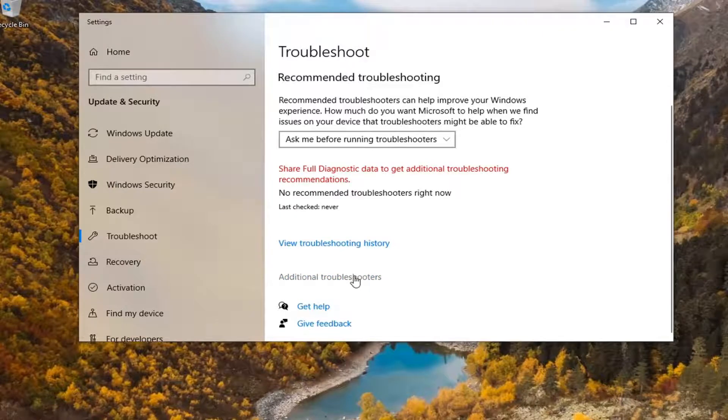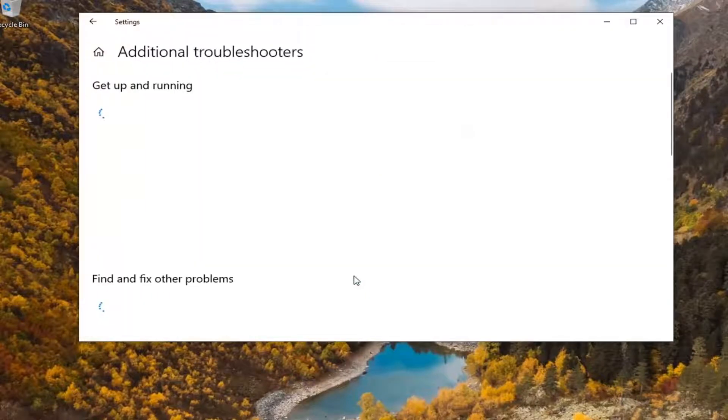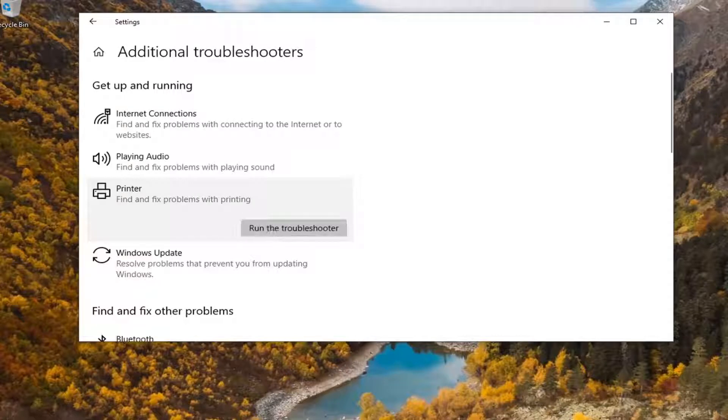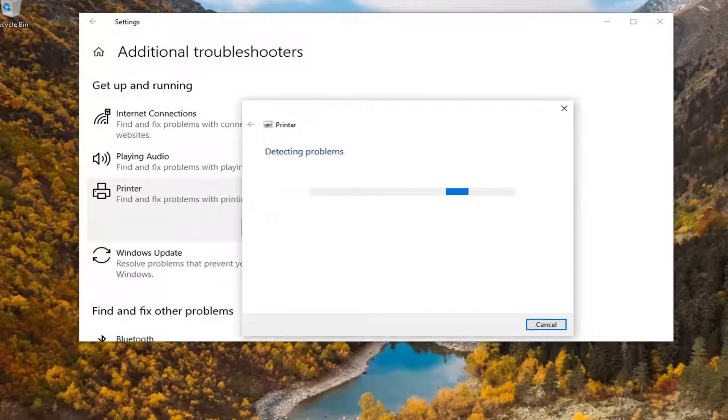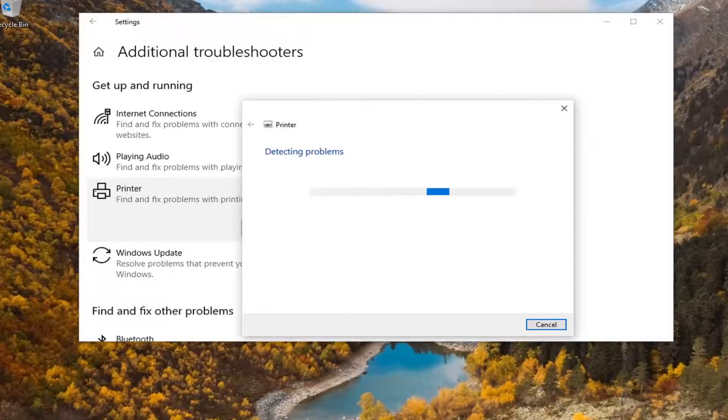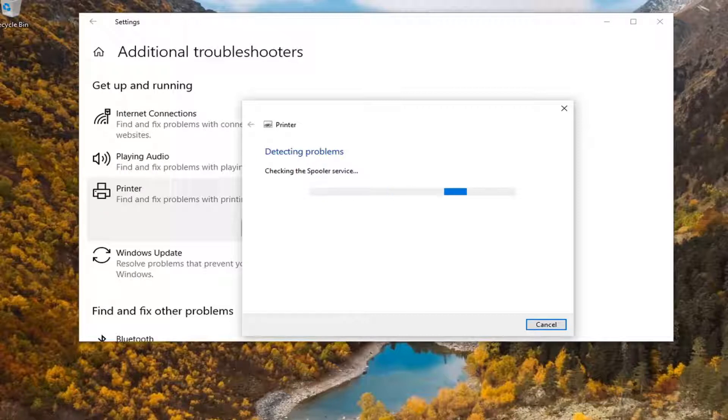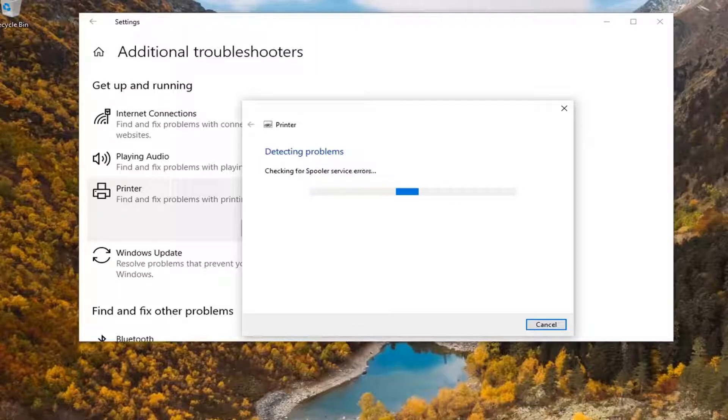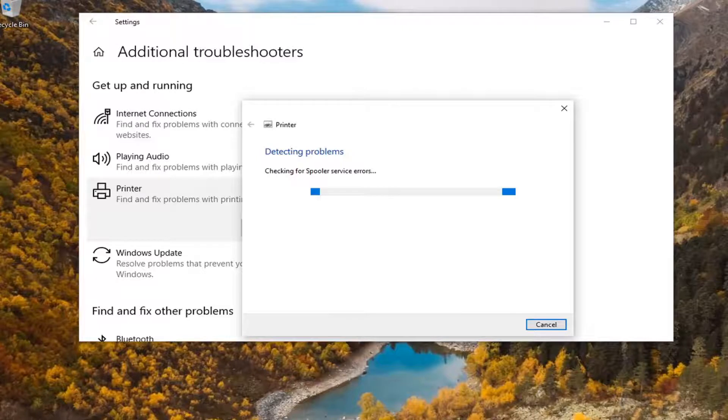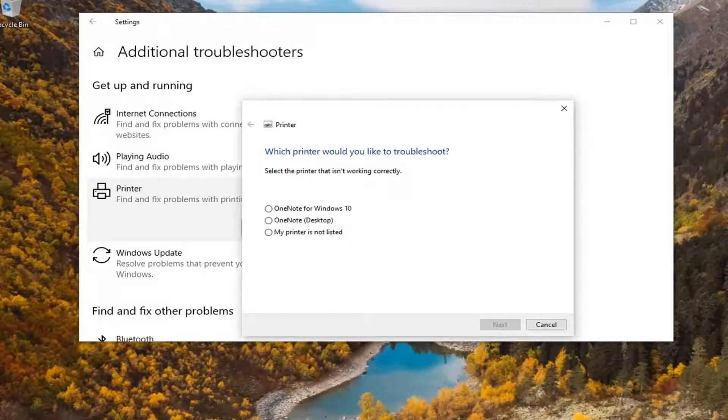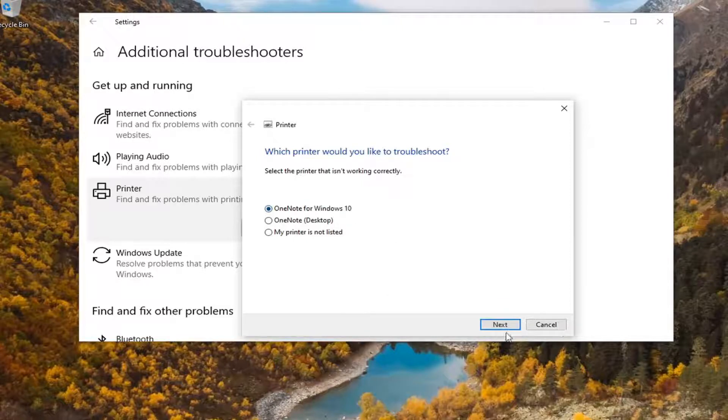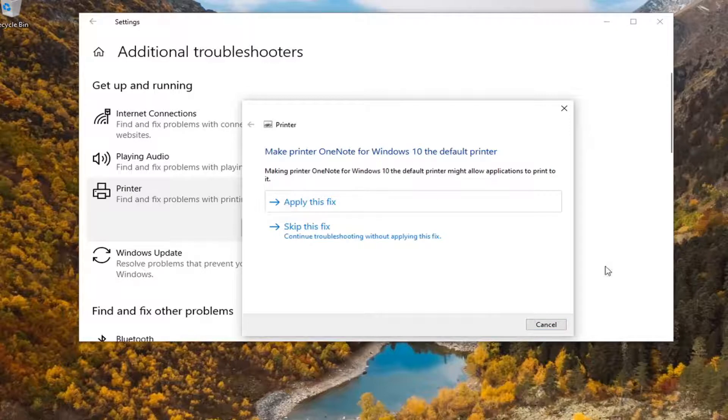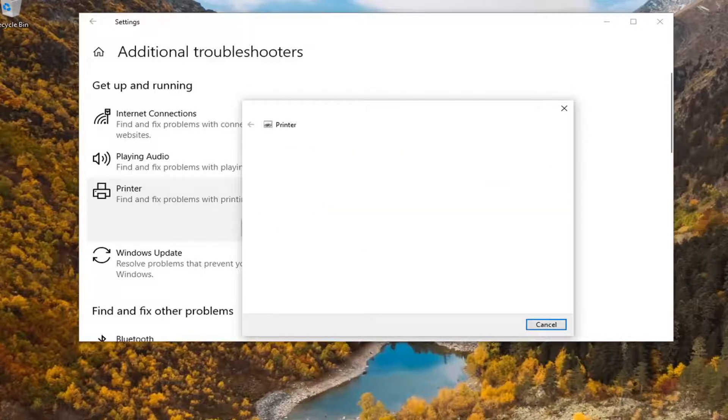Select Additional Troubleshooters on the right panel. Select Printer, then Run the Troubleshooter. Give it a moment to complete. It might ask which printer you want to troubleshoot—select it and click Next. If it says no printer, follow along with whatever is applicable to your situation.